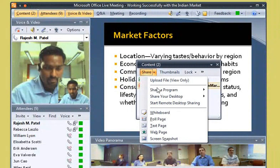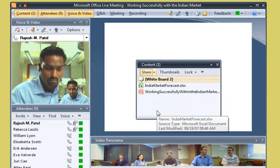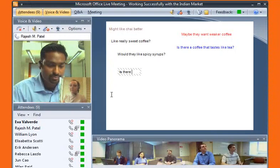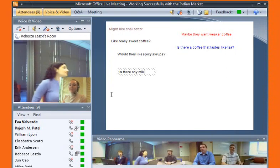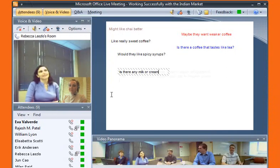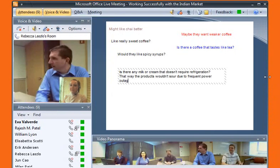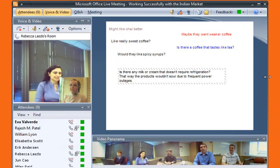Rajesh wants meeting attendees to brainstorm their thoughts on how Indian coffee tastes differ from those in the U.S. A whiteboard is perfect for this. Eva just types to add her ideas. The whiteboard — in fact, all content added to Live Meeting — looks and acts like a slide in a presentation. This makes working with content in a live meeting familiar, like working with content in conventional meetings.